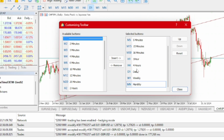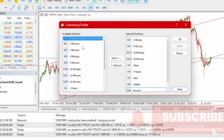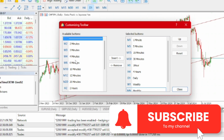Here you have the selected buttons — the ones that are already available — starting from one minute, five minutes, down to monthly. These are the ones available right now. The other timeframes are also available and you can include them all.